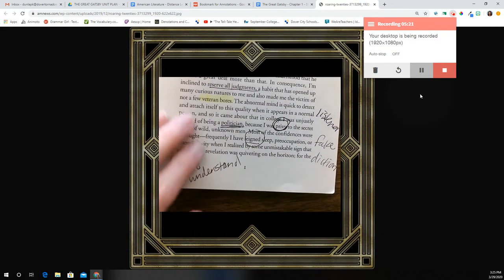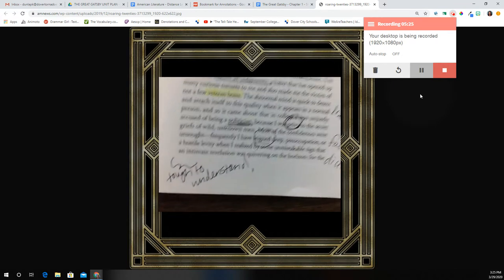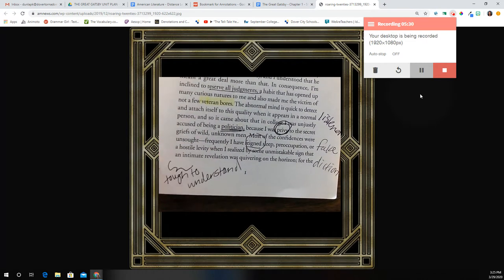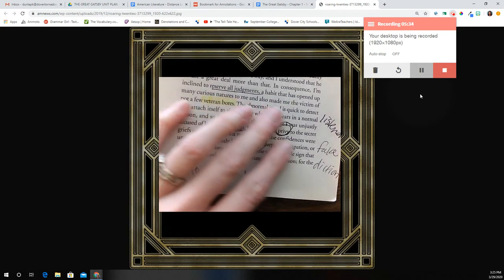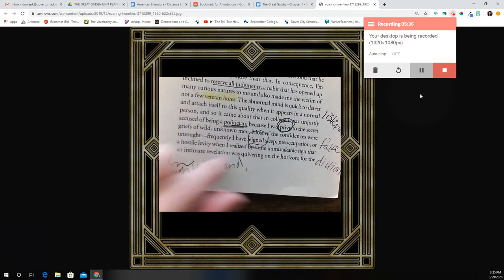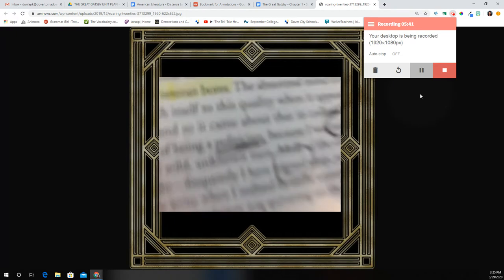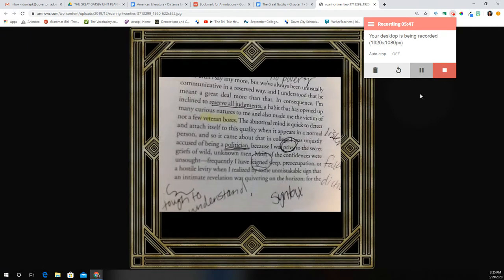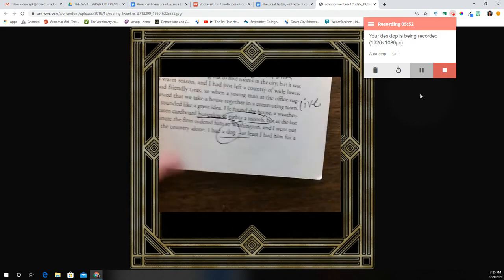I also want to talk about Fitzgerald's writing style right off the bat. This is tough to understand. He's using a lot of collegiate words here. He's using long, elaborative sentences, and this is all part of his syntax, okay? So if I had to make a note here, I would write the word 'syntax' — this is his style, his sentence structure.